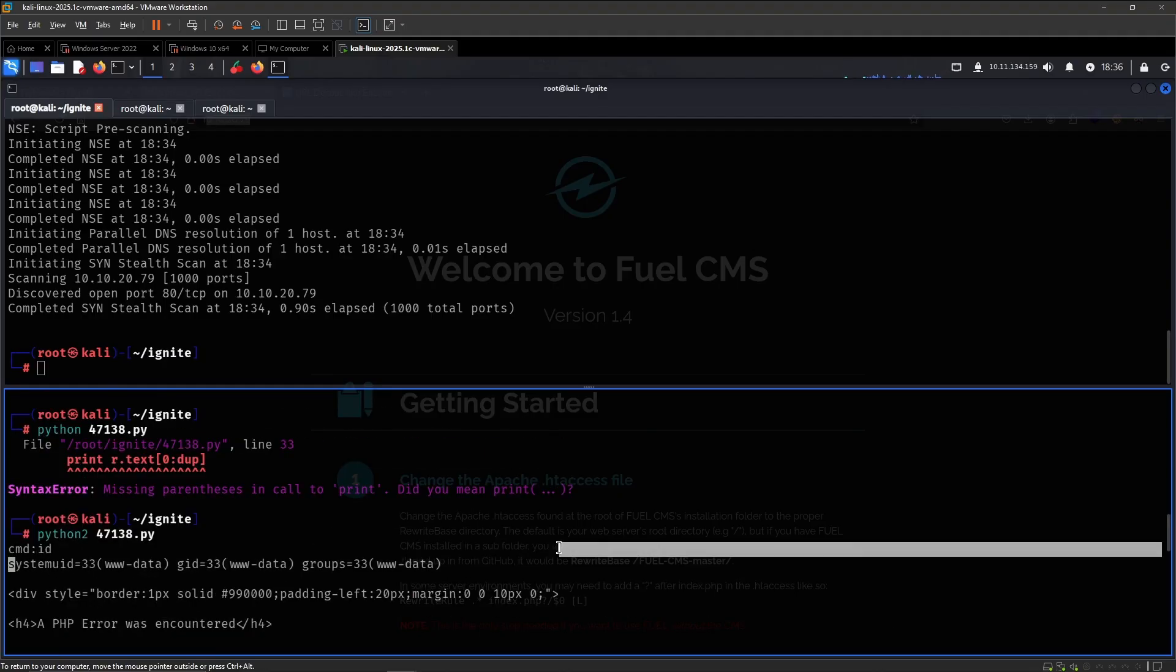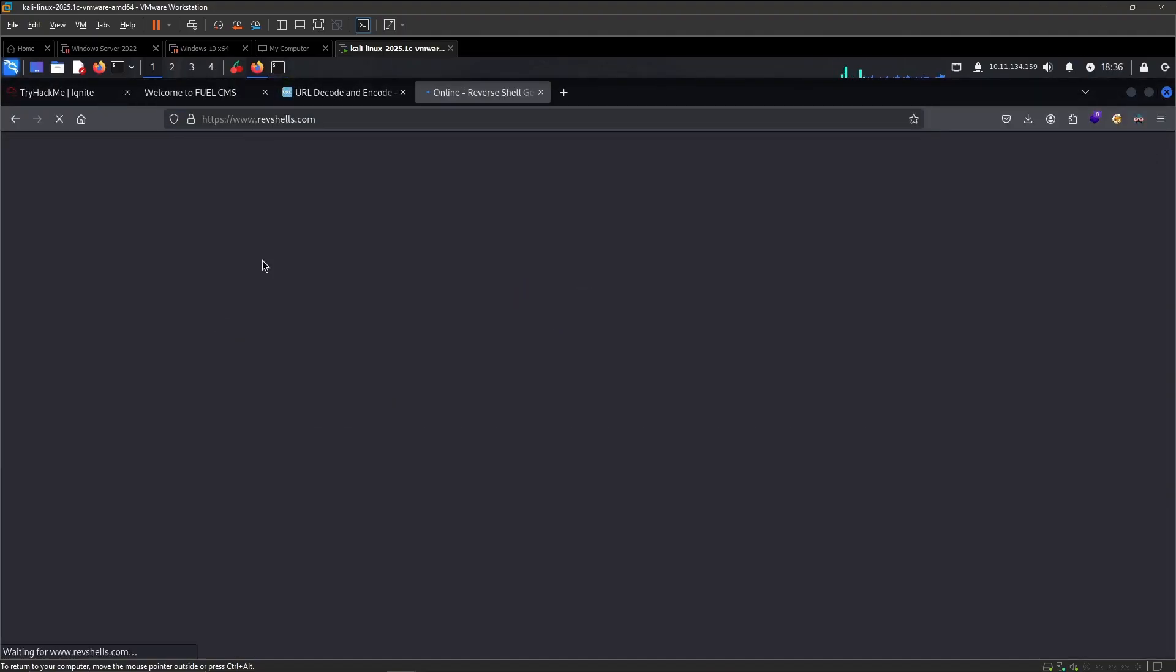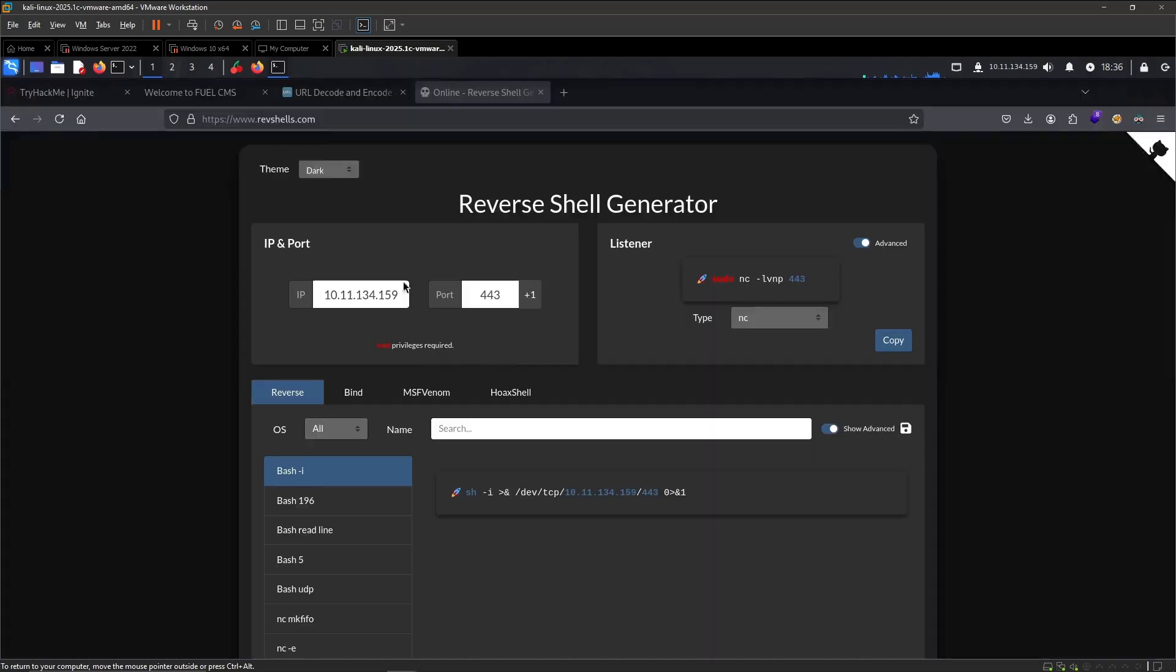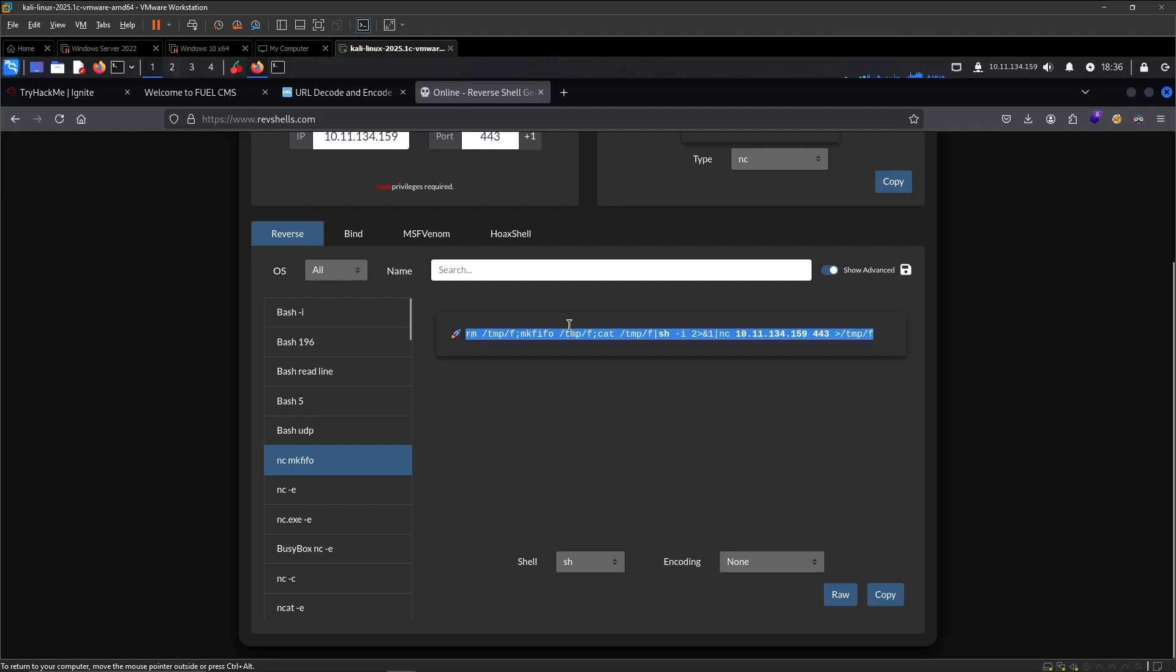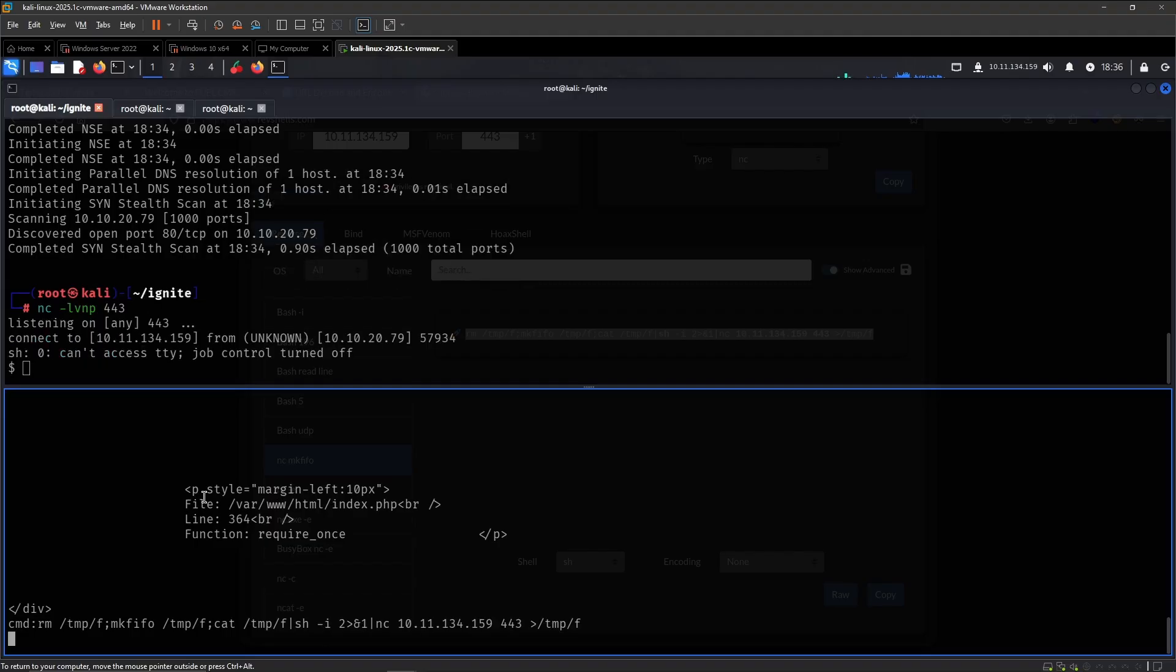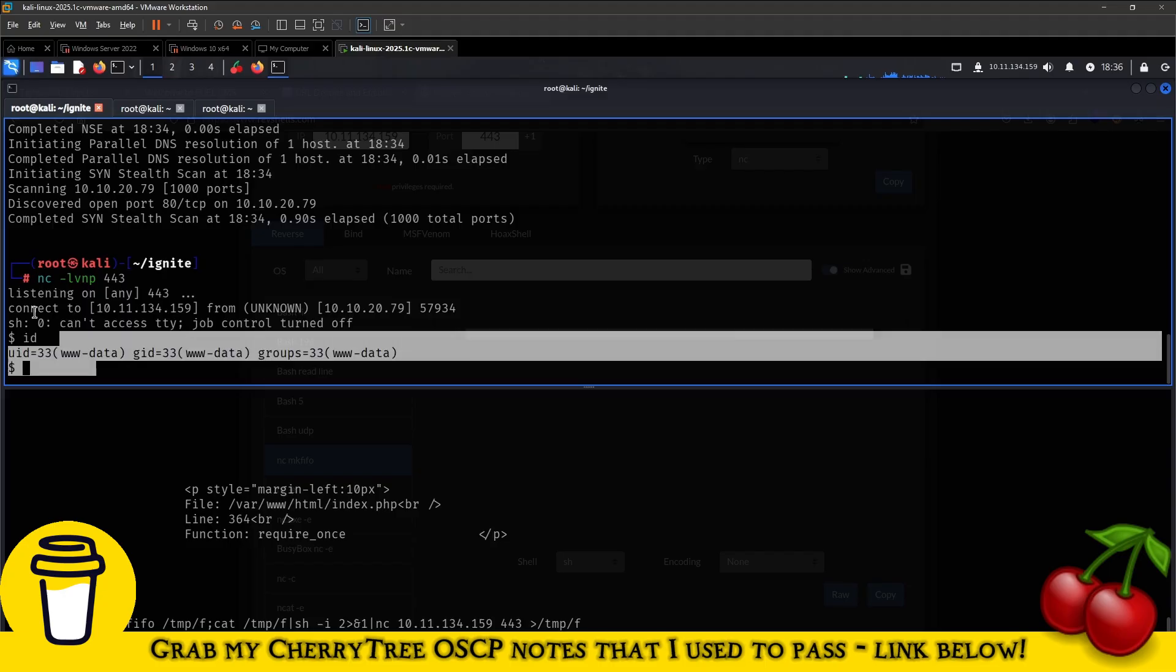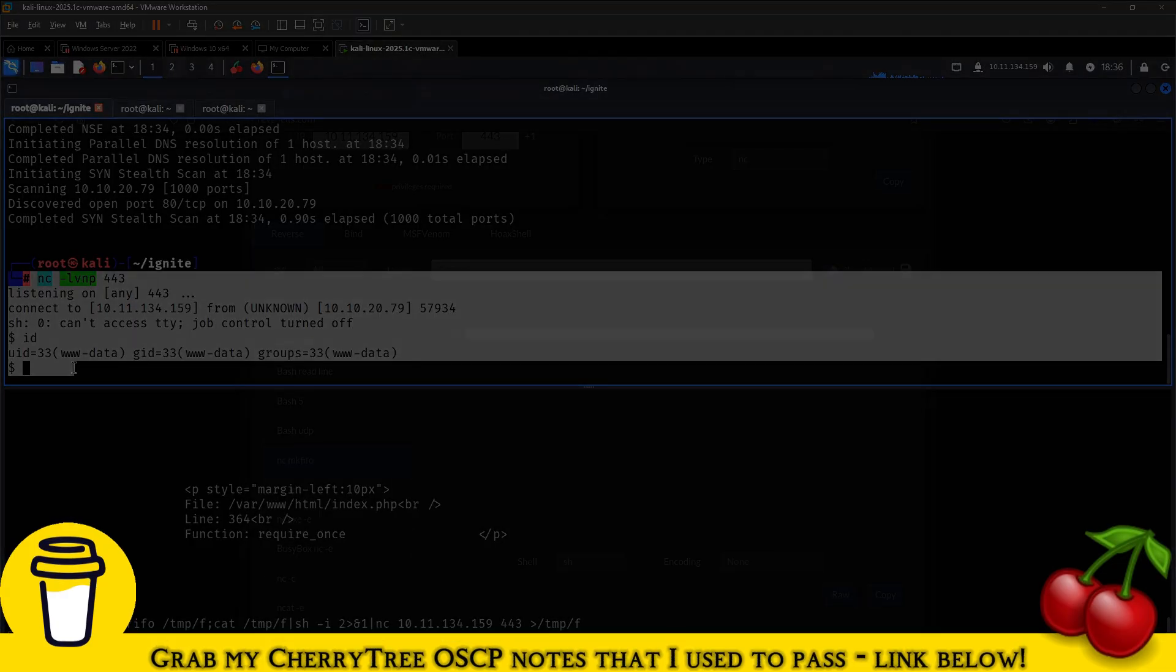There, so yeah, it does work. So we pretty much have a shell right there. So let's go to roughshells.com to get a more stable shell. And there we go, now we have a nice shell that we can stabilize further. But yeah, so that was a very simple and quick initial access. Hope you enjoyed.